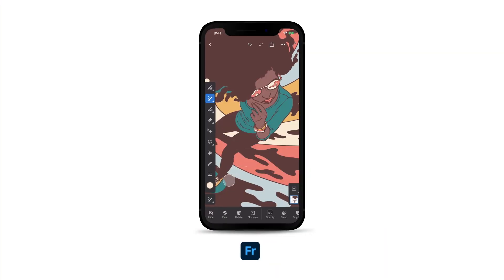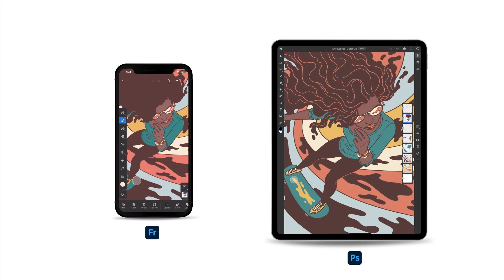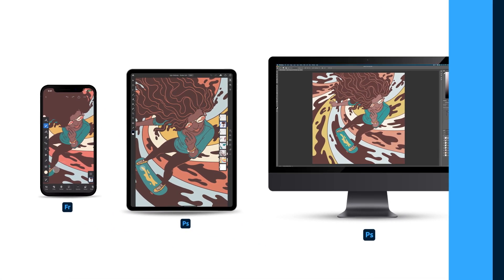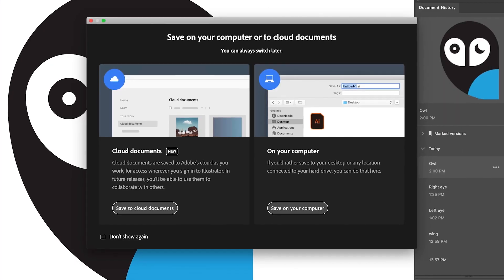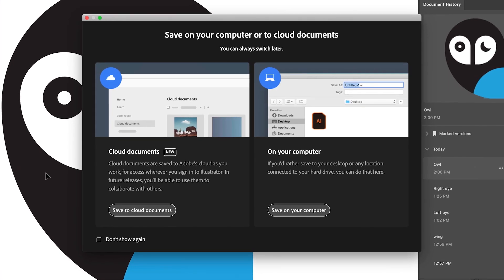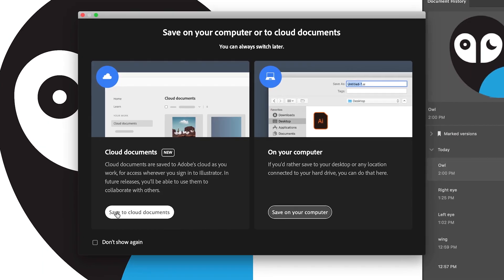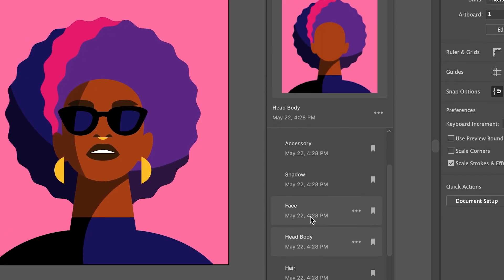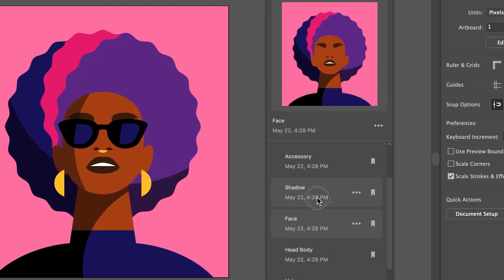With our pro applications on mobile, seamlessly transition from your mobile devices to desktop and back again. Since your documents are automatically saved in the cloud, you can always go back to previous versions of your work.